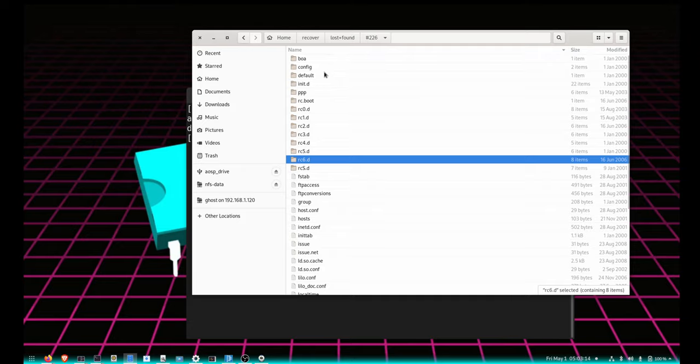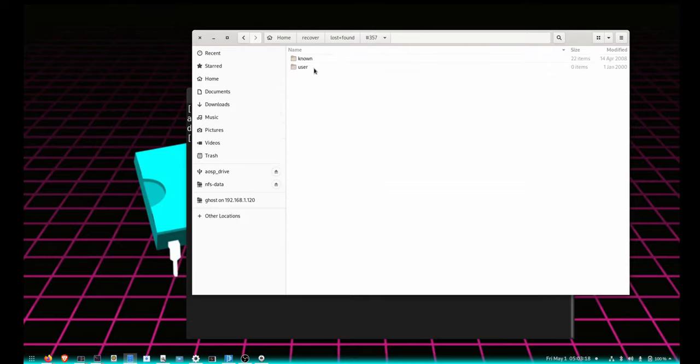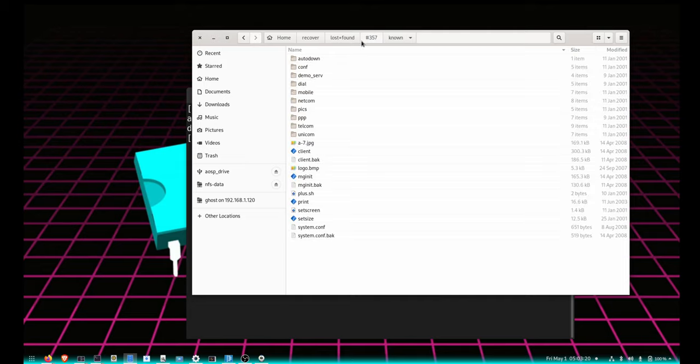With enough time you can go ahead and reconstruct all of this and actually have a booting system.